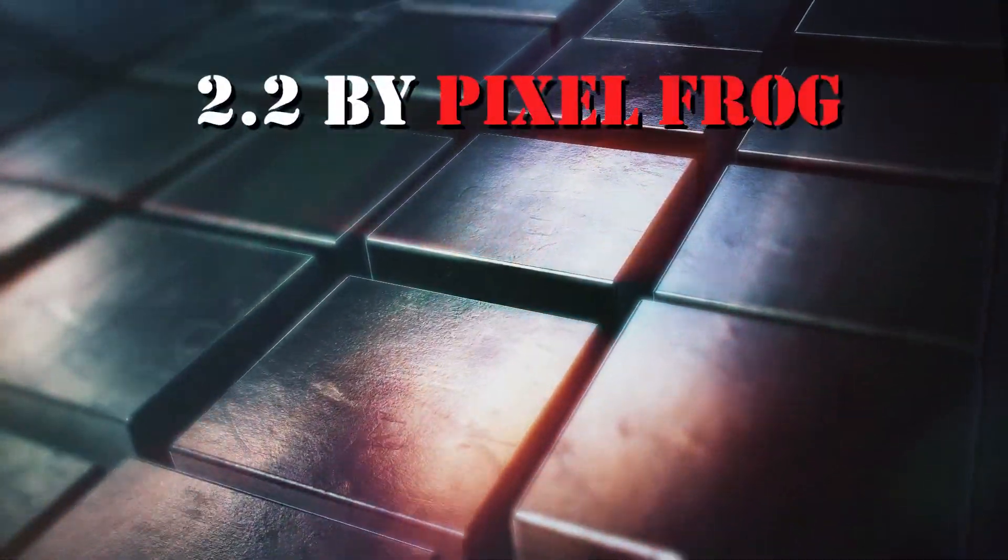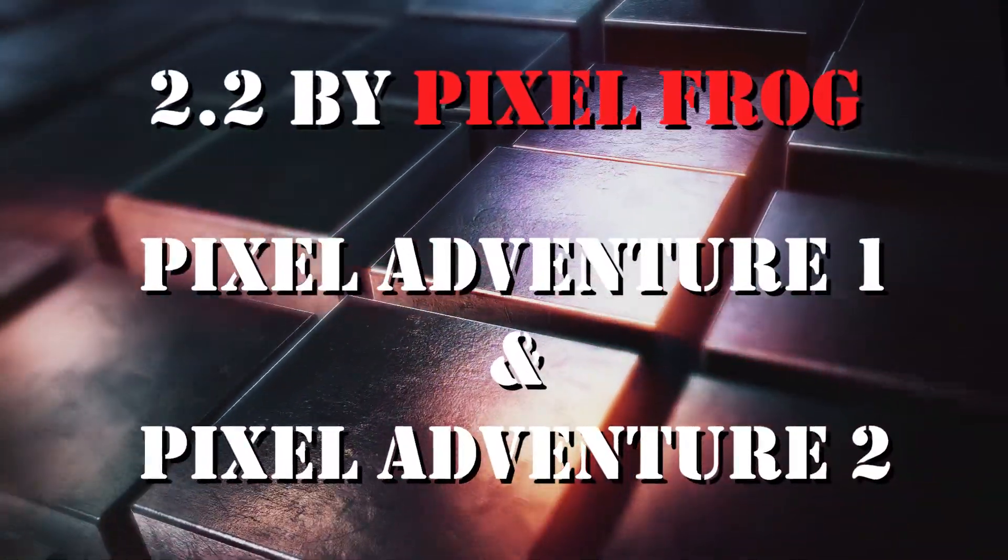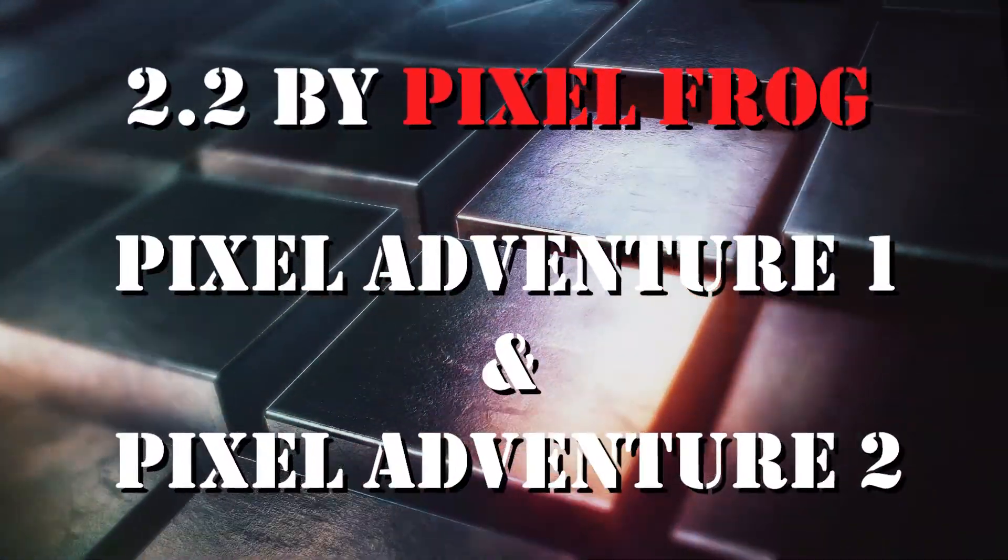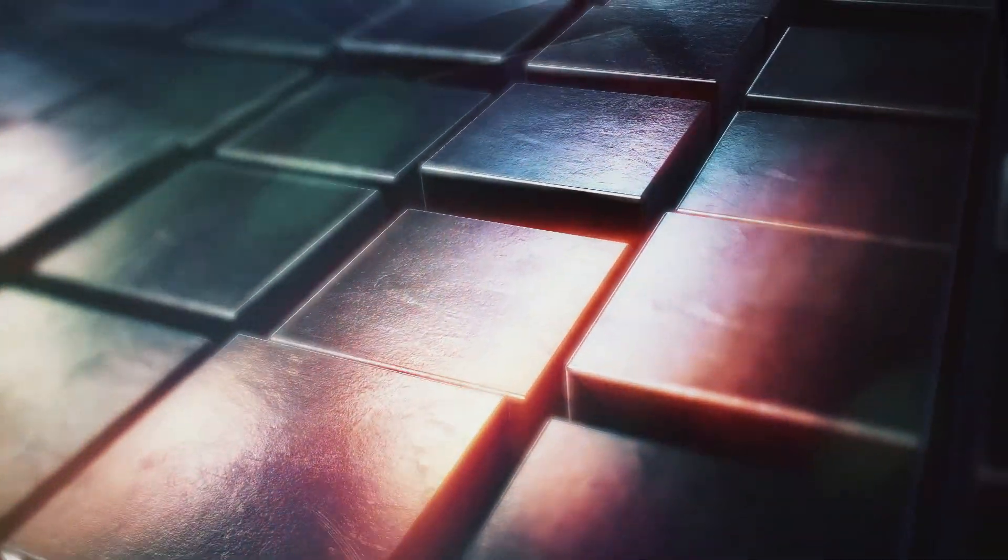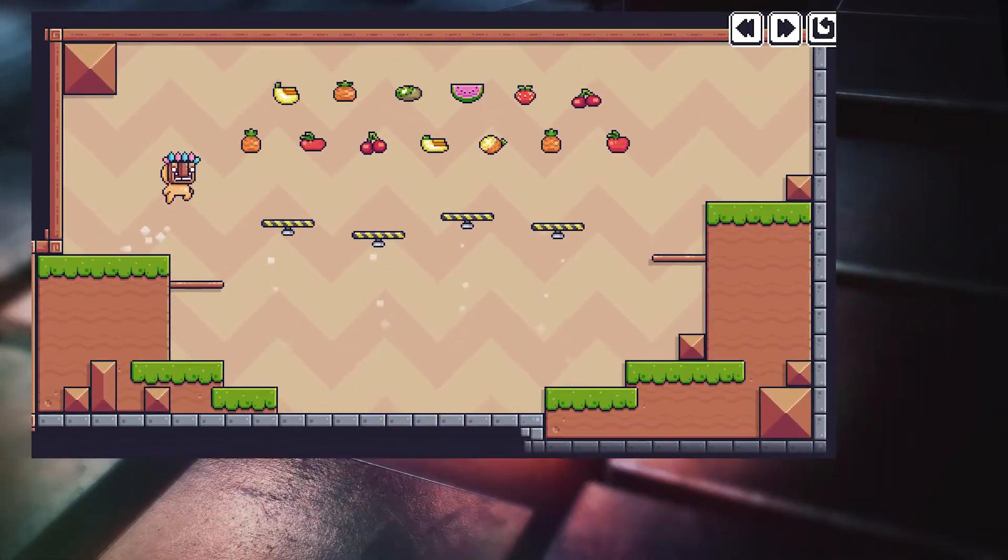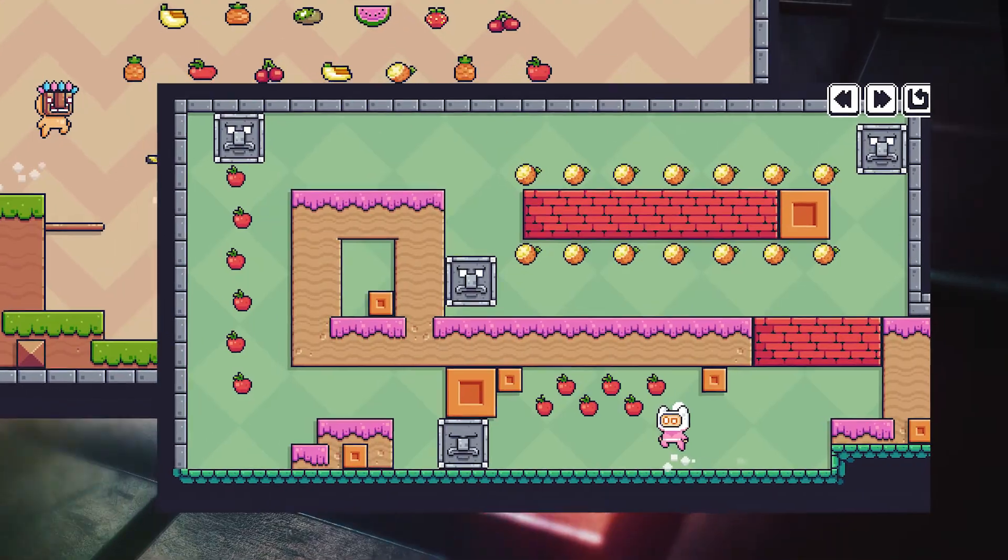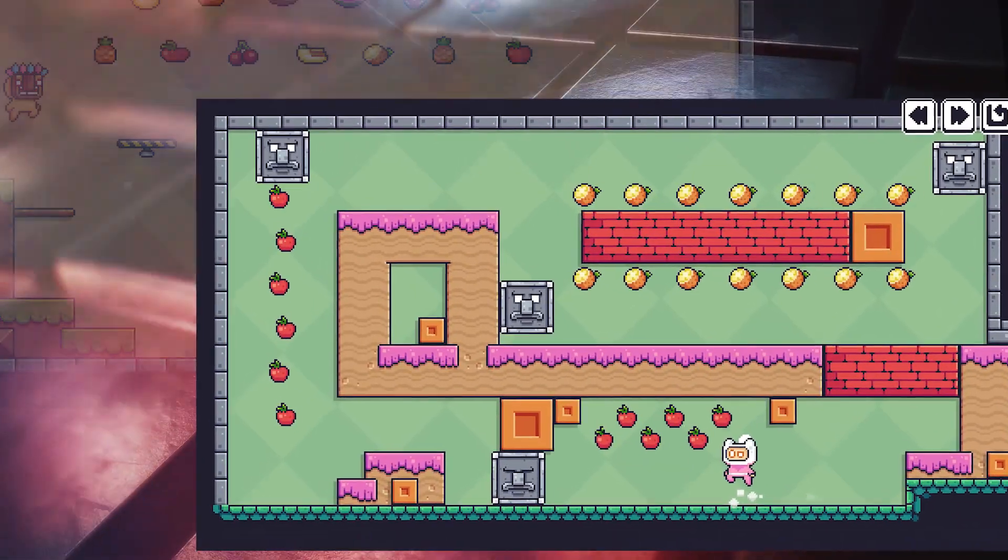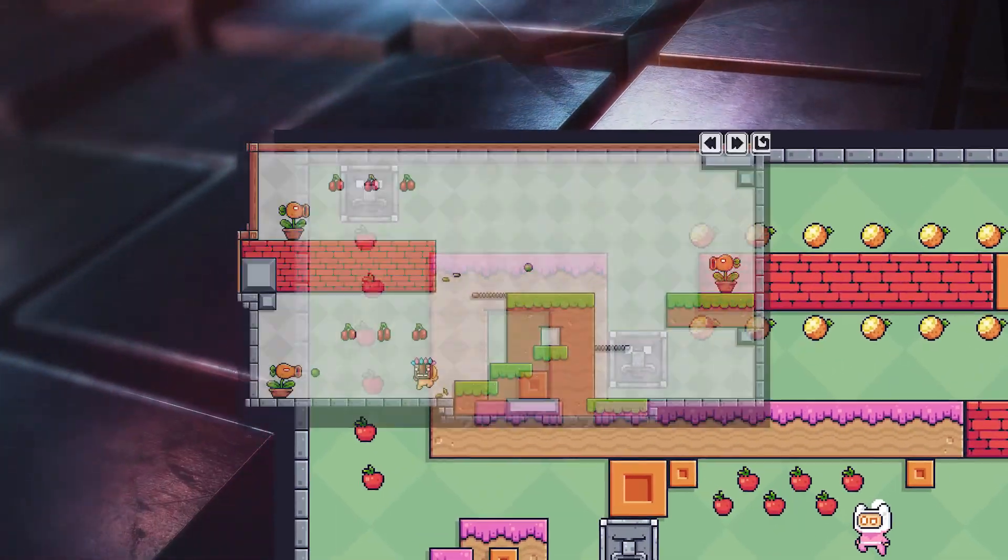Number 2: Pixel Adventure 1 and 2 by PixelFrog. Cool pack of images for 2D games in pixel art style.